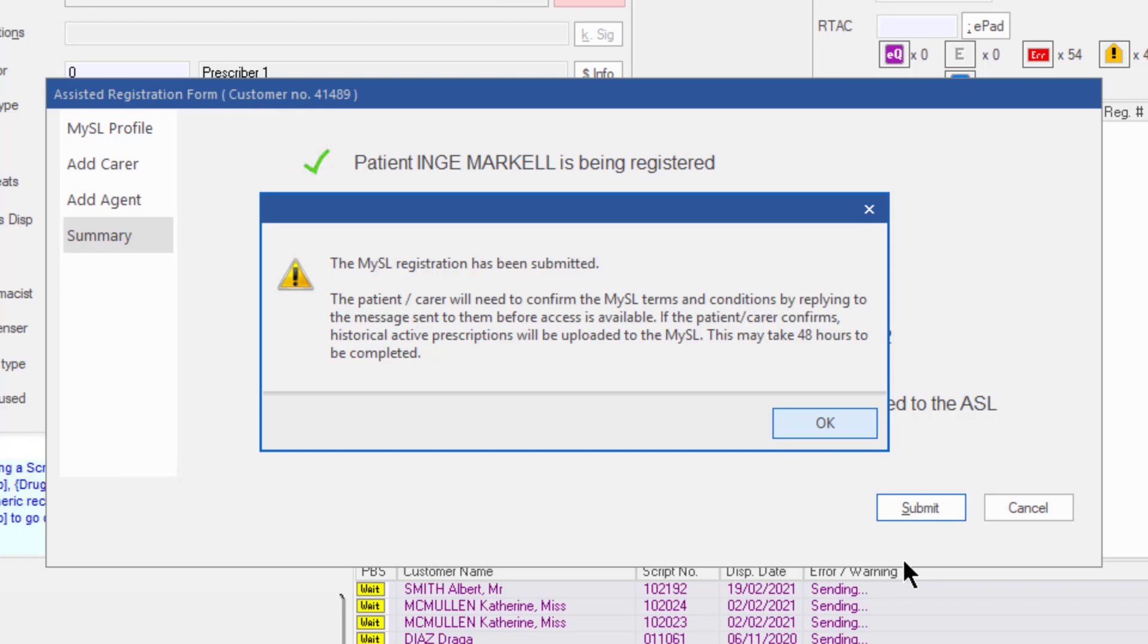Once consent is given, it may take up to 48 hours for the active scripts to be loaded to the patient's My ASL.